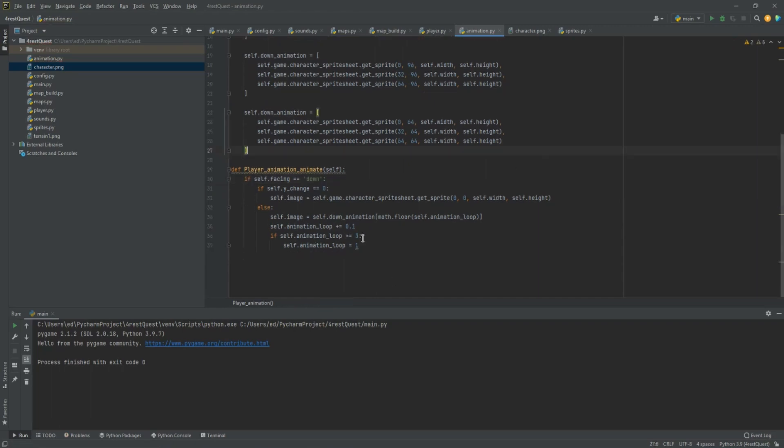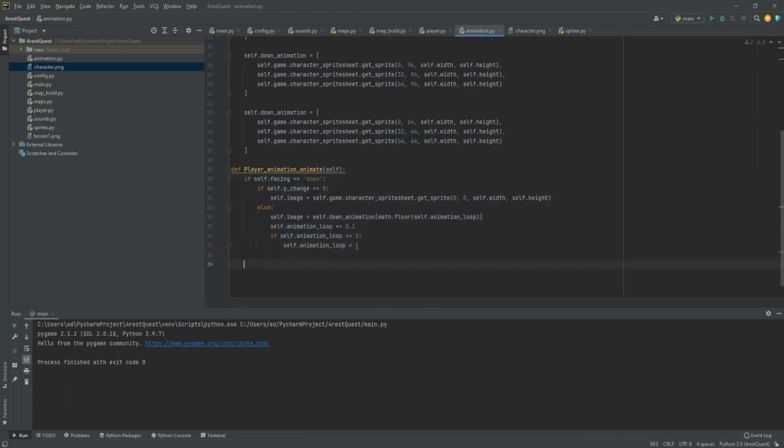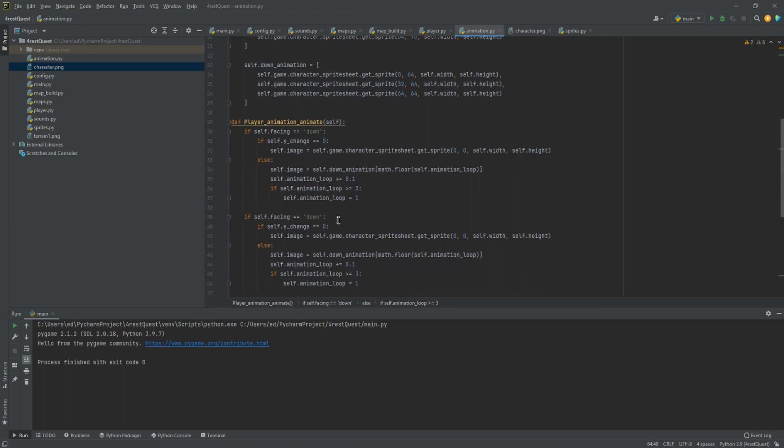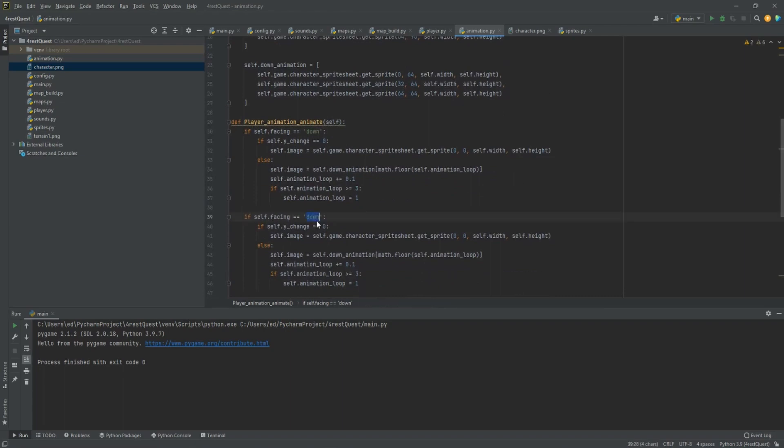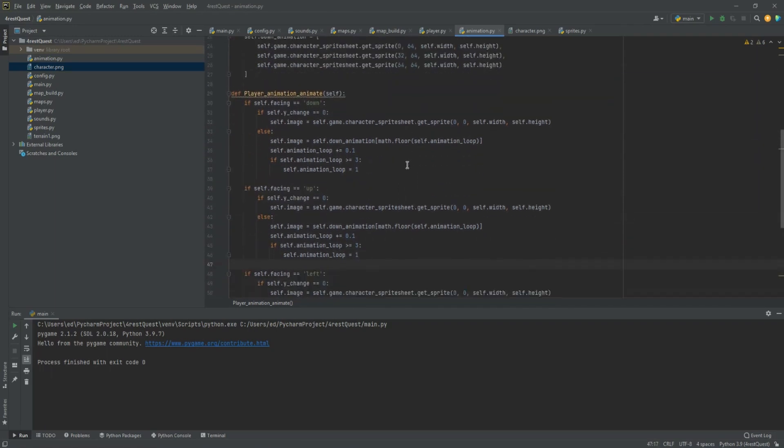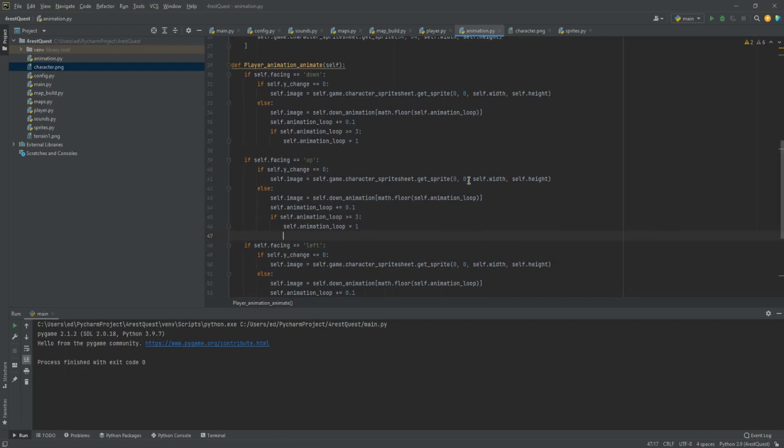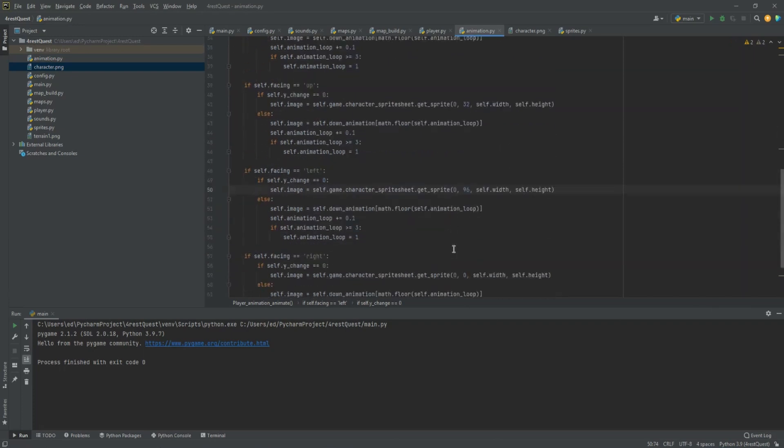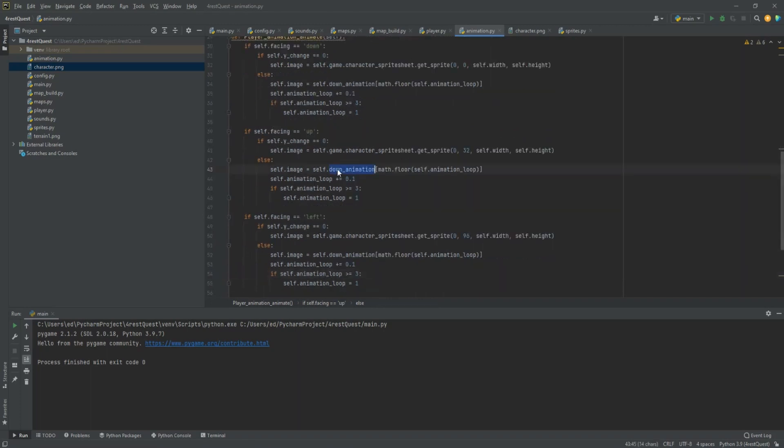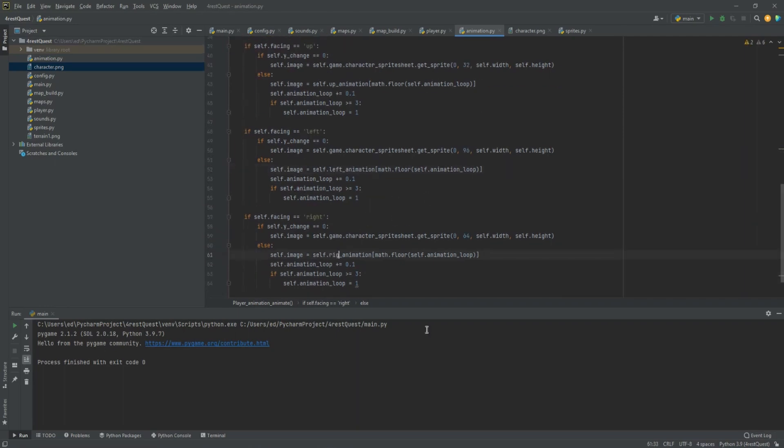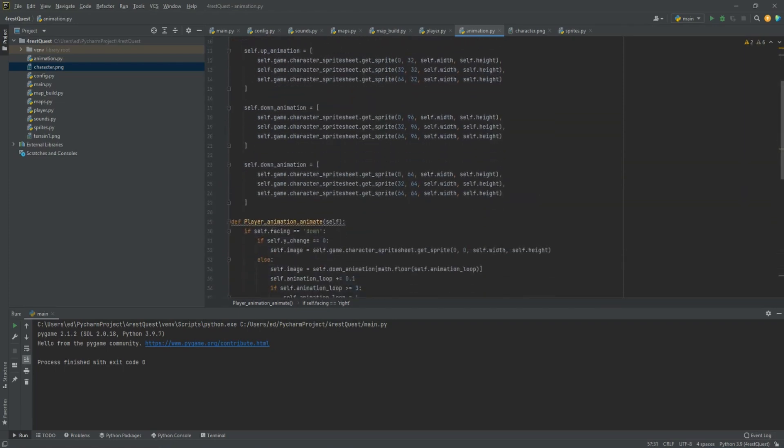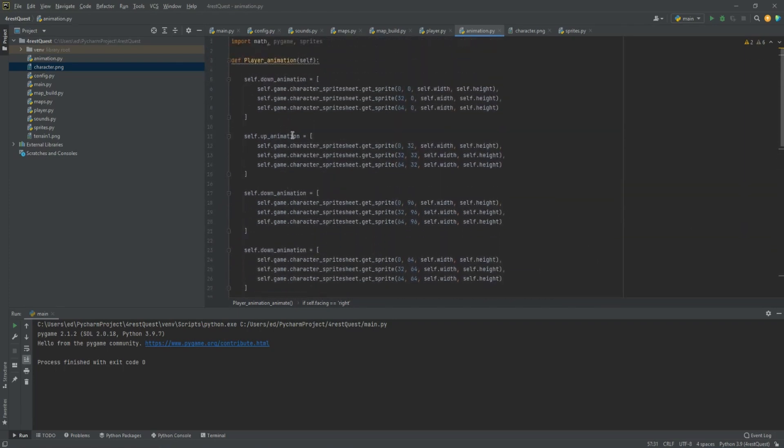Now we've got to duplicate all of this. Let's go ahead and change it to up, left, right, to be 32, 96, 64. We need this part to be up, left, and this to be right. I believe that's all the parts we need to do for our player animation at the moment.